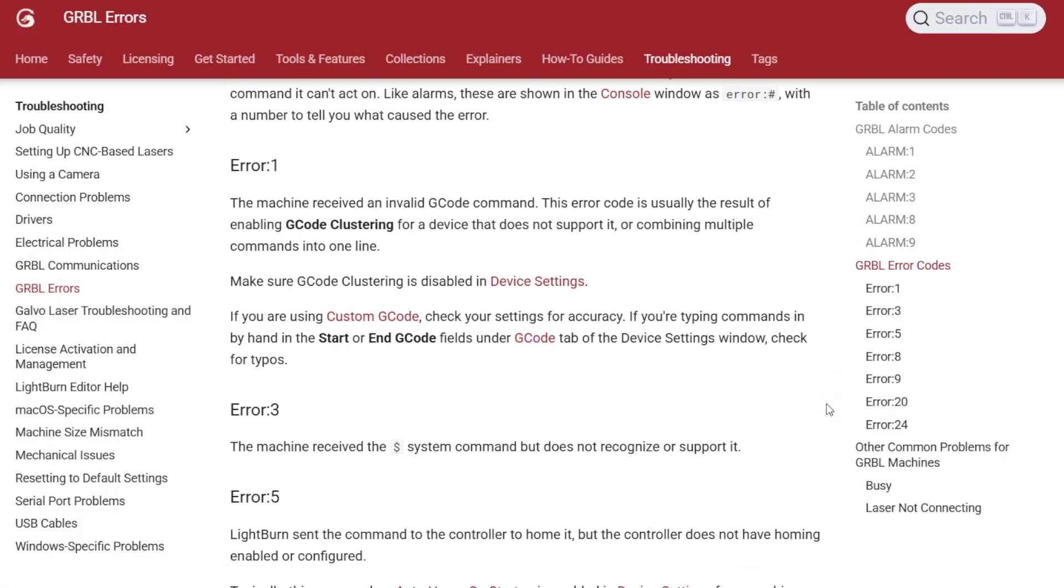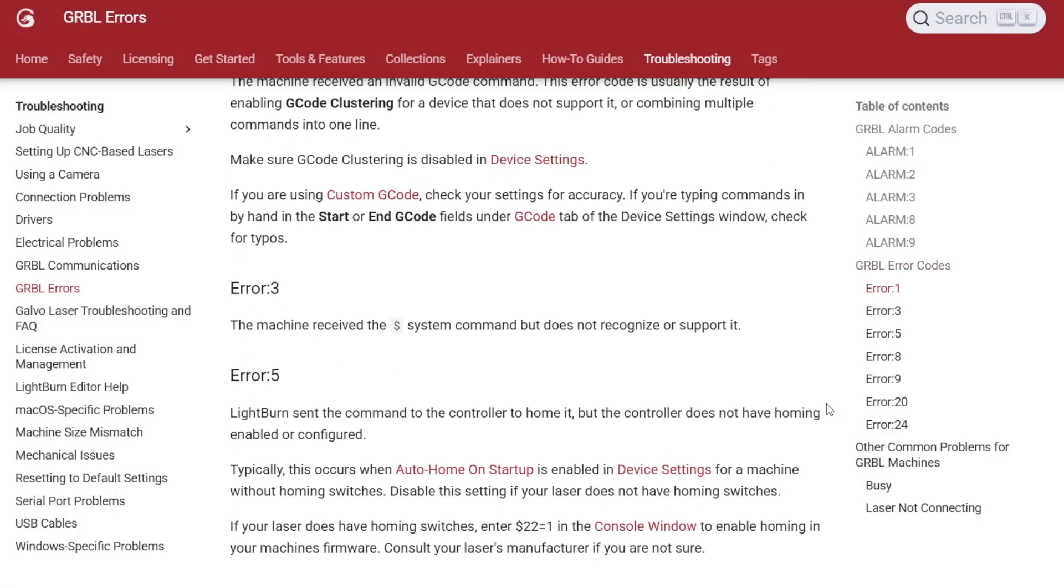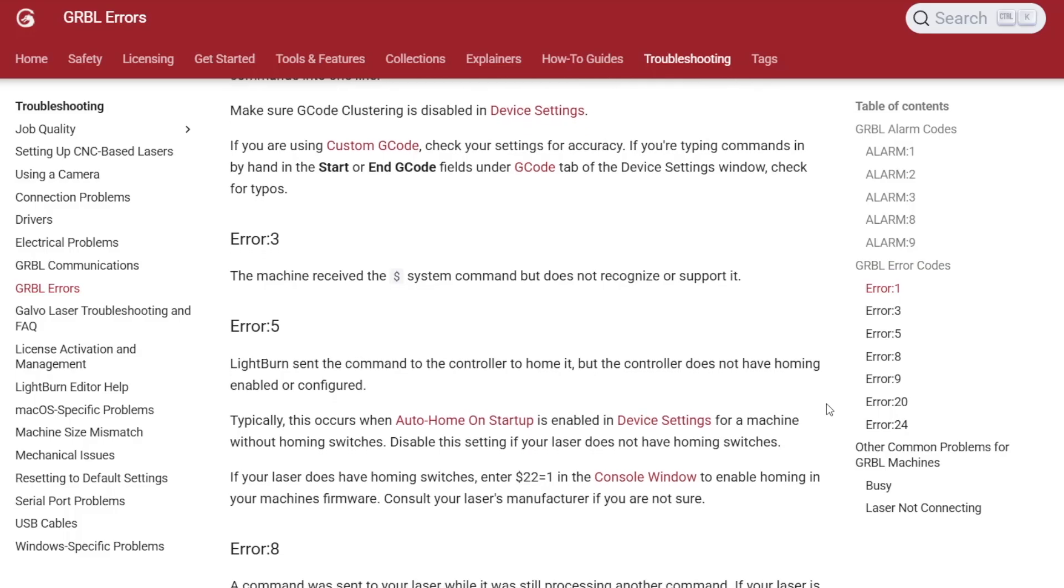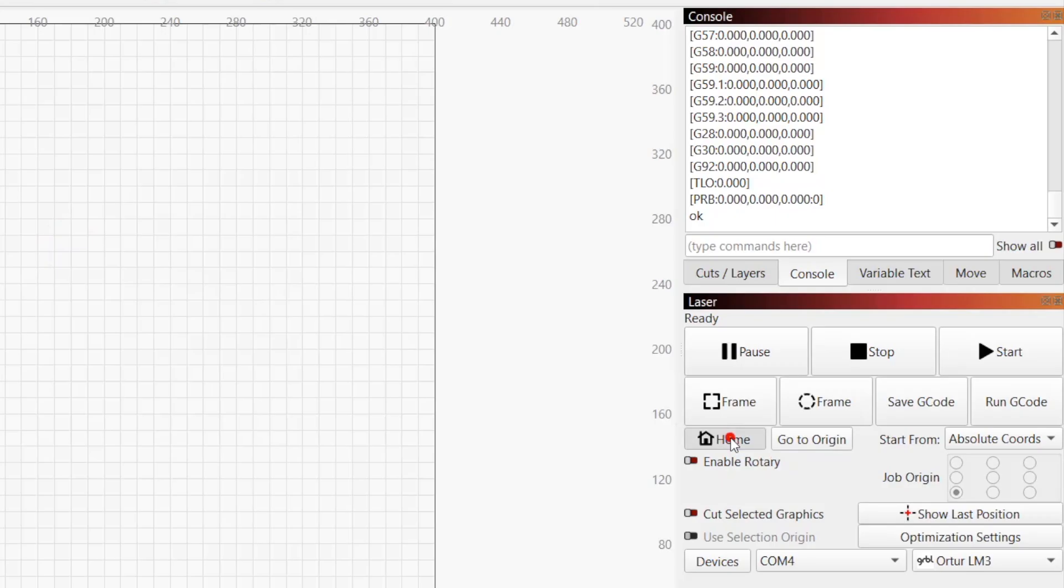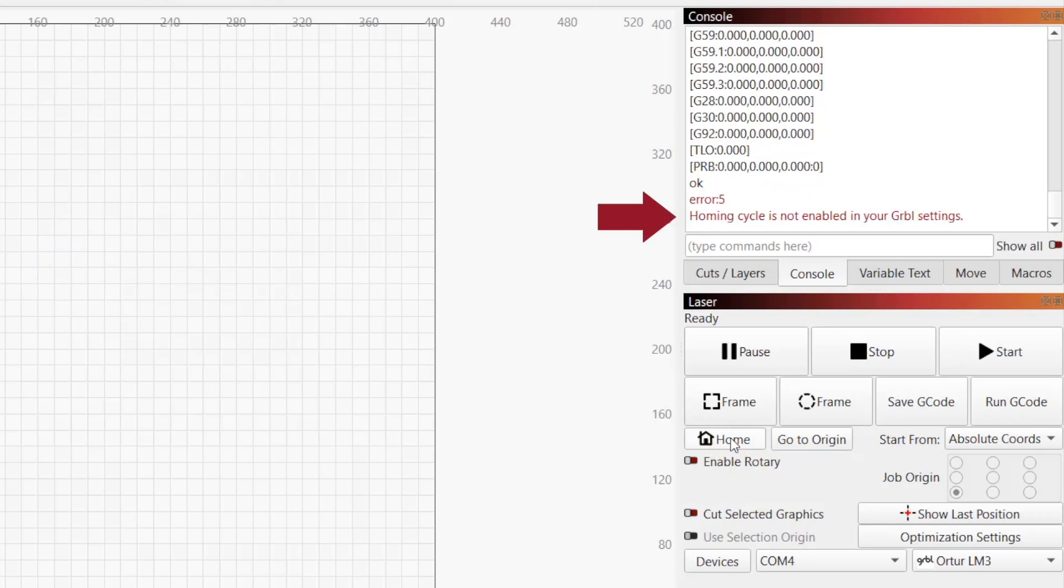Continuing on in our series on GRBL Errors, we have Error 5. This error typically shows up when Lightburn sends your machine a homing command, but the controller doesn't have homing enabled or configured.